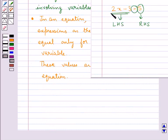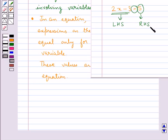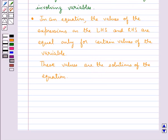For this equation 2x minus 3 equal to 5, the value of the LHS would be equal to the value of the RHS for some value of the variable x. These values of x are called the solutions of this equation. While finding the solution, we assume the equation is balanced and perform mathematical operations on both sides so that the balance is not disturbed.